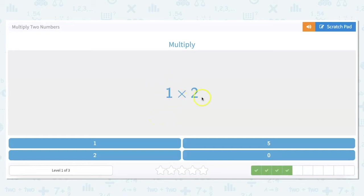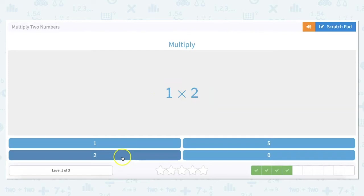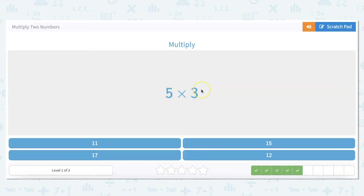1 times 2 again — any number times 1, whether it's 2 or 2 million, is going to be that number. So 1 times 2 is 2. Now 5 times 3: let's count by fives — 5, 10, 15. So 5 times 3 is 15.